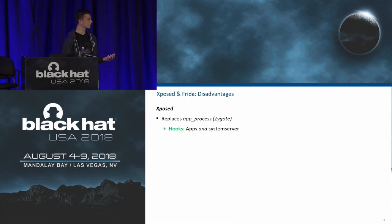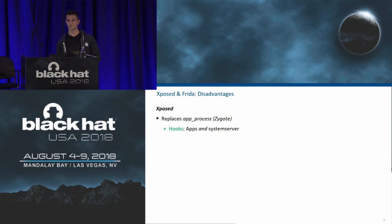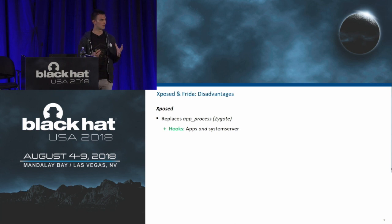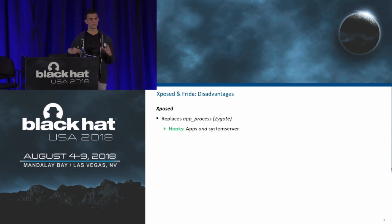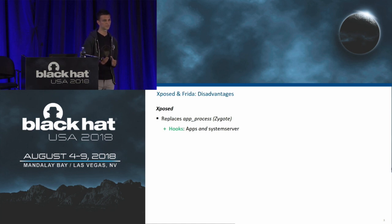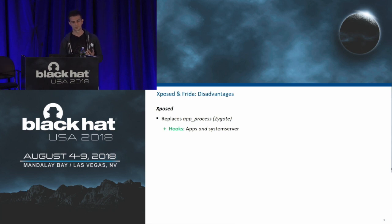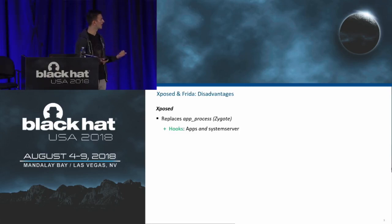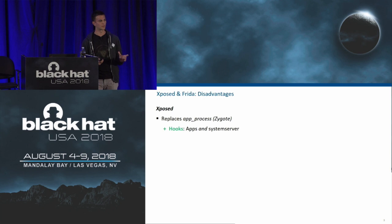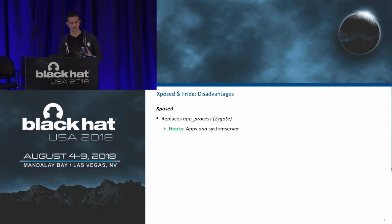Xposed is a really great framework. The basic idea is that it overrides the so-called zygote process on Android — a pre-warmed app process that loads a lot of libraries. Whenever an application is started, the zygote process is forked and the new application code is dynamically loaded. Xposed overwrites this process and adds its own code, which carries over to each single application and also the system server by definition. So we can hook apps and also the system server and other components on Android.